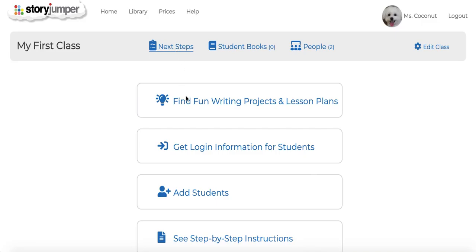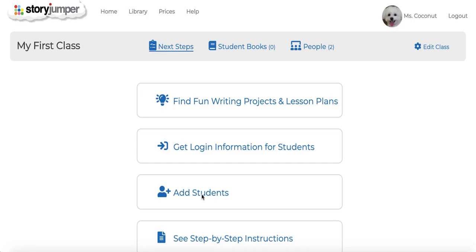If you don't already have a project in mind, you can click on this link here to find fun writing projects and lesson plans. Once you have a project in mind, you want to add students to your class so you can see their books as they're being made. You can either add your students manually or have them join your class.